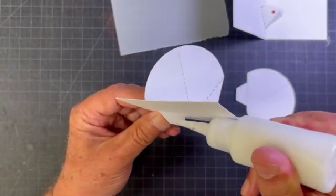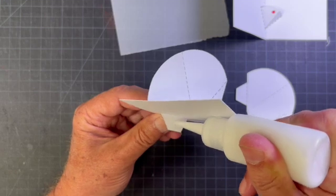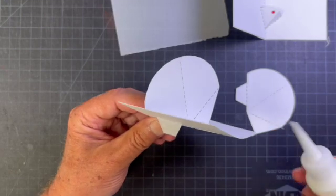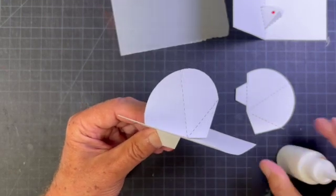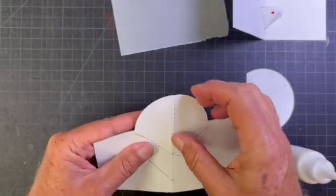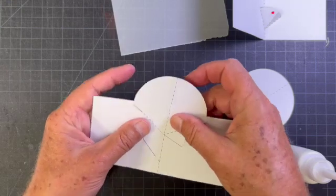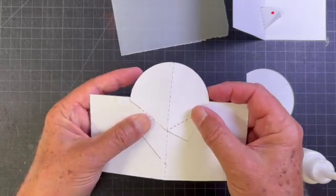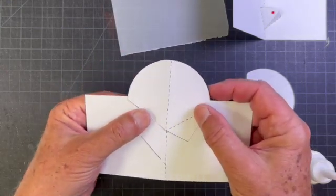Put a little bit of glue on this. Hold that in place.